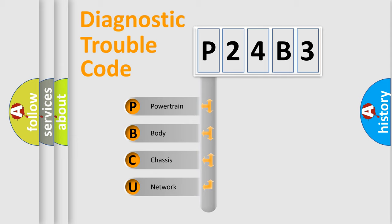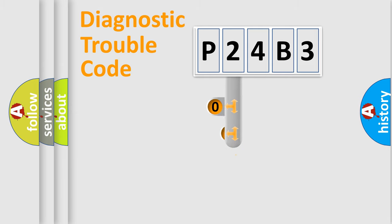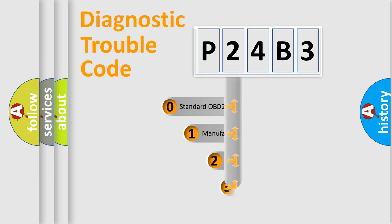We divide the electric system of automobile into four basic units: Powertrain, Body, Chassis, and Network. This distribution is defined in the first character code.